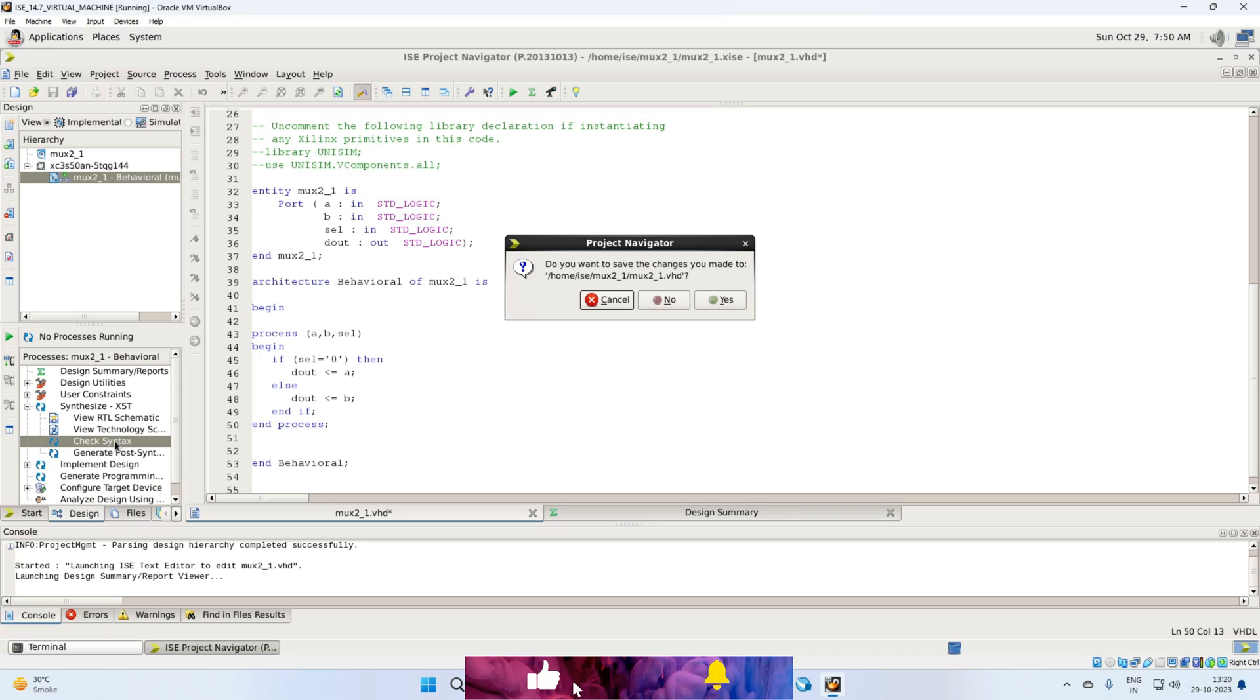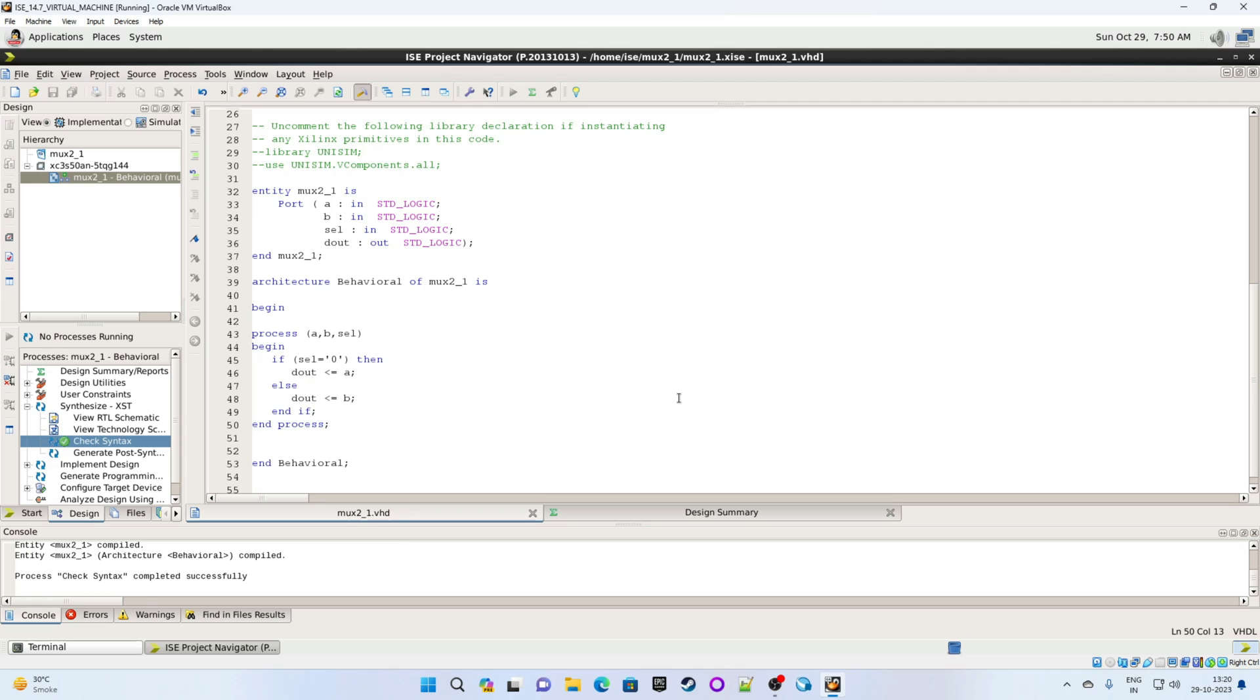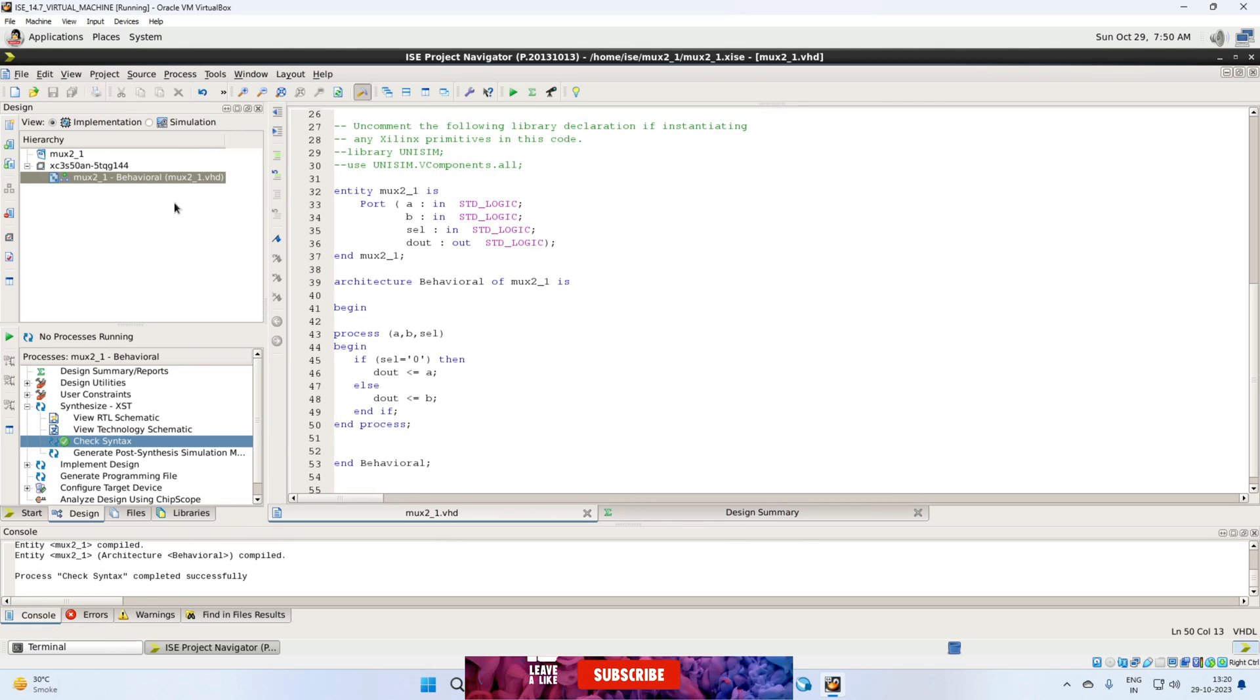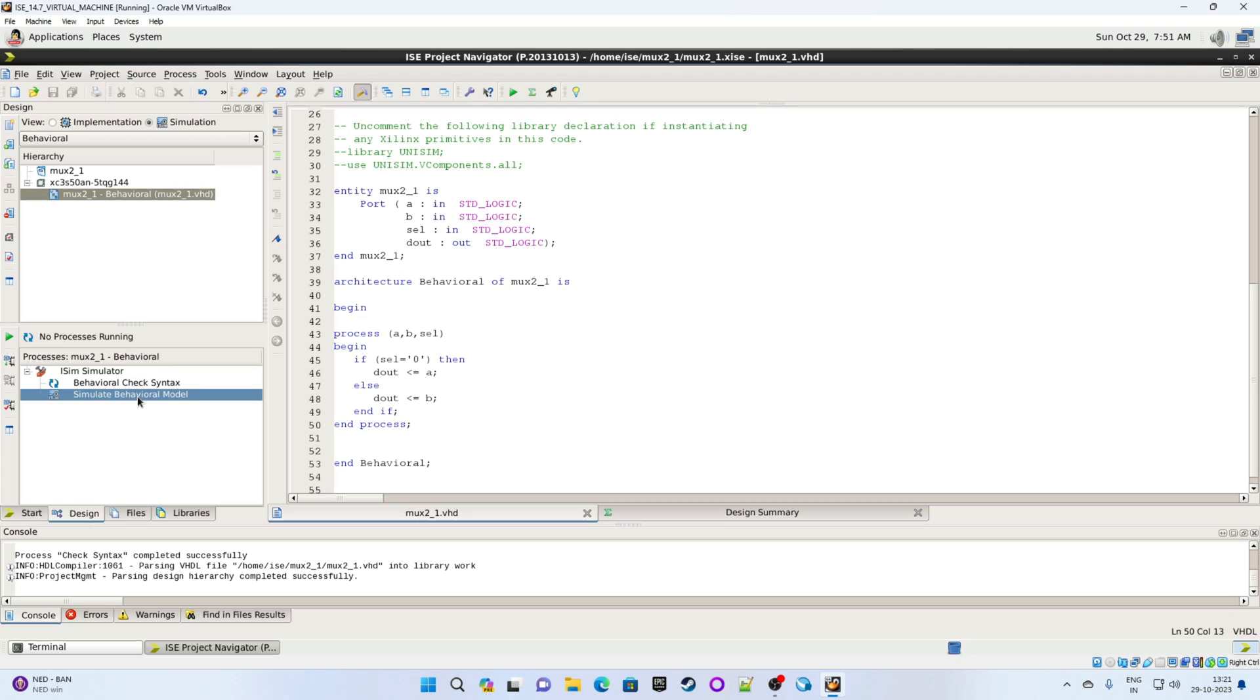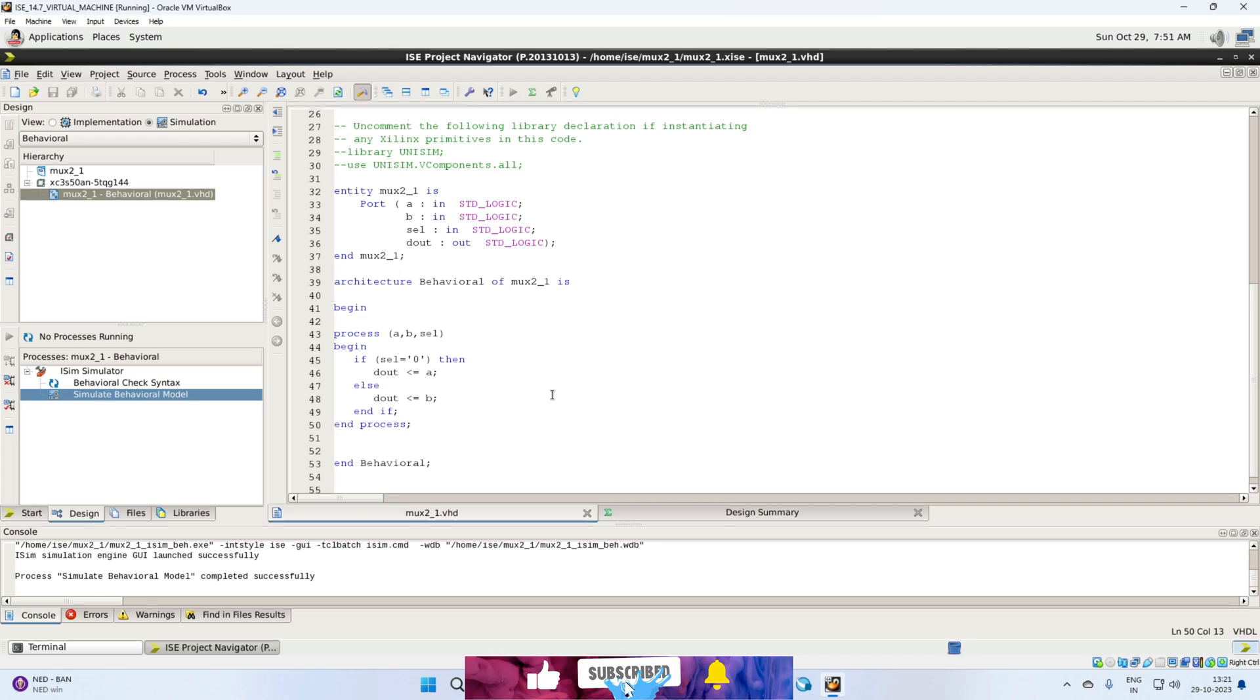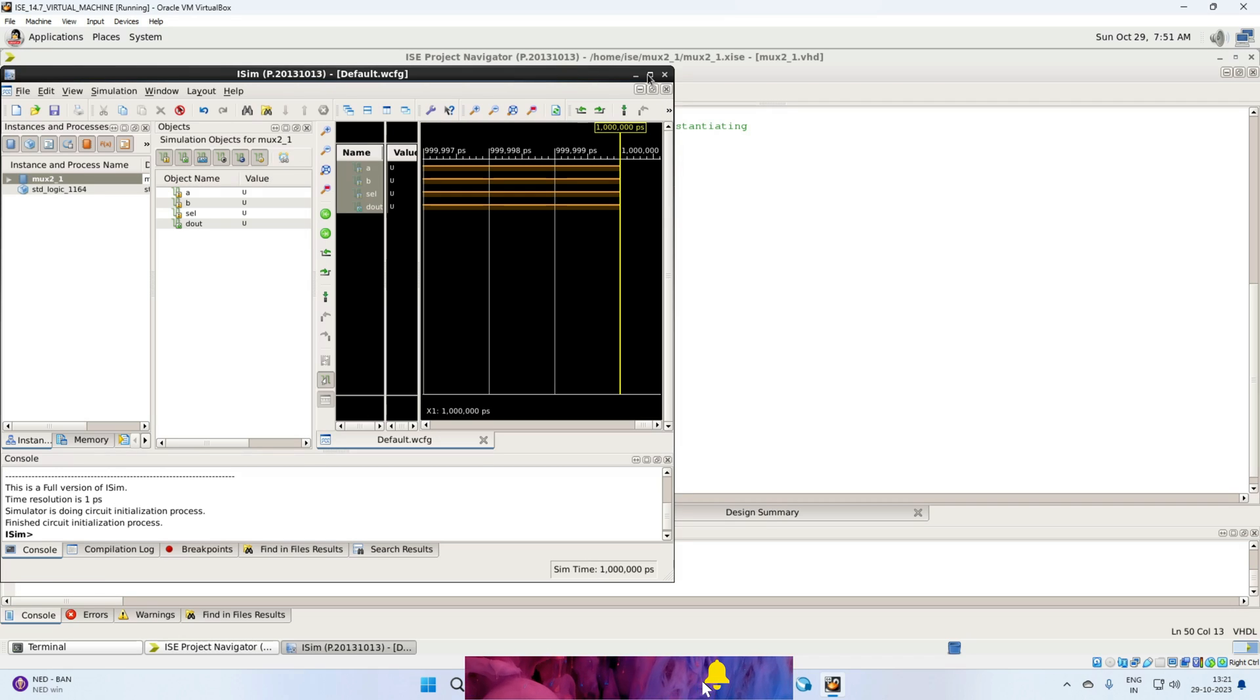So check syntax. Okay. Save. Yes. Okay. All good. Now expand this little. So now this is implementation. We are going for the simulation. So select the model. Now click on ISim simulator and click on simulate behavior model. Okay. So this is simulation window.